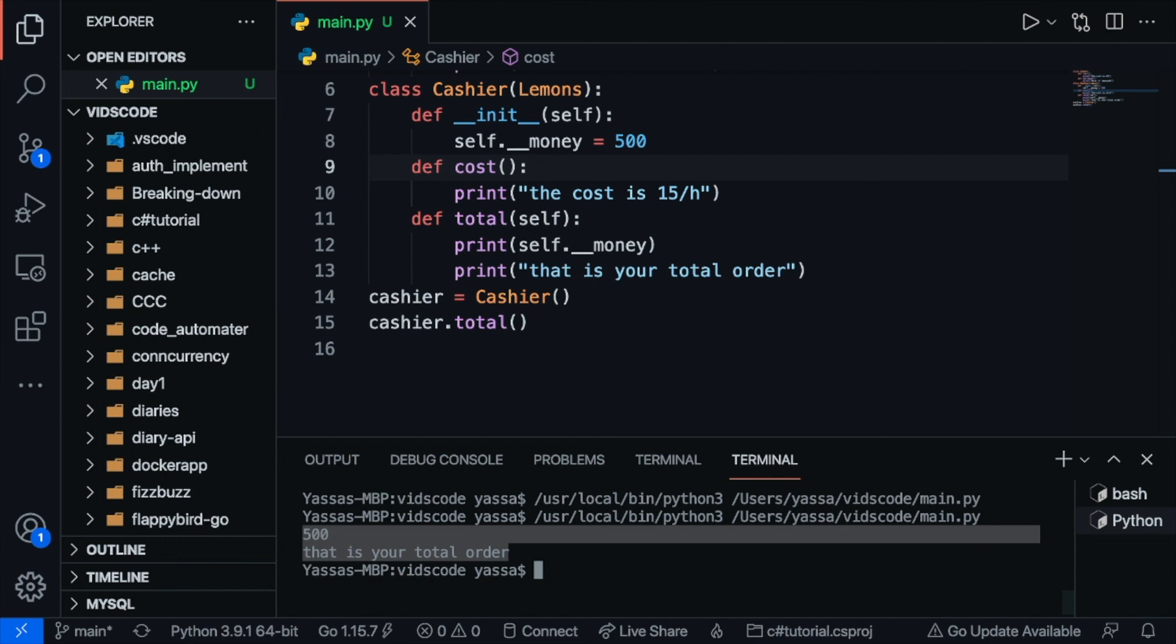So that's how encapsulation works and those are the four pillars of object oriented programming. Thank you guys for watching have a nice day.